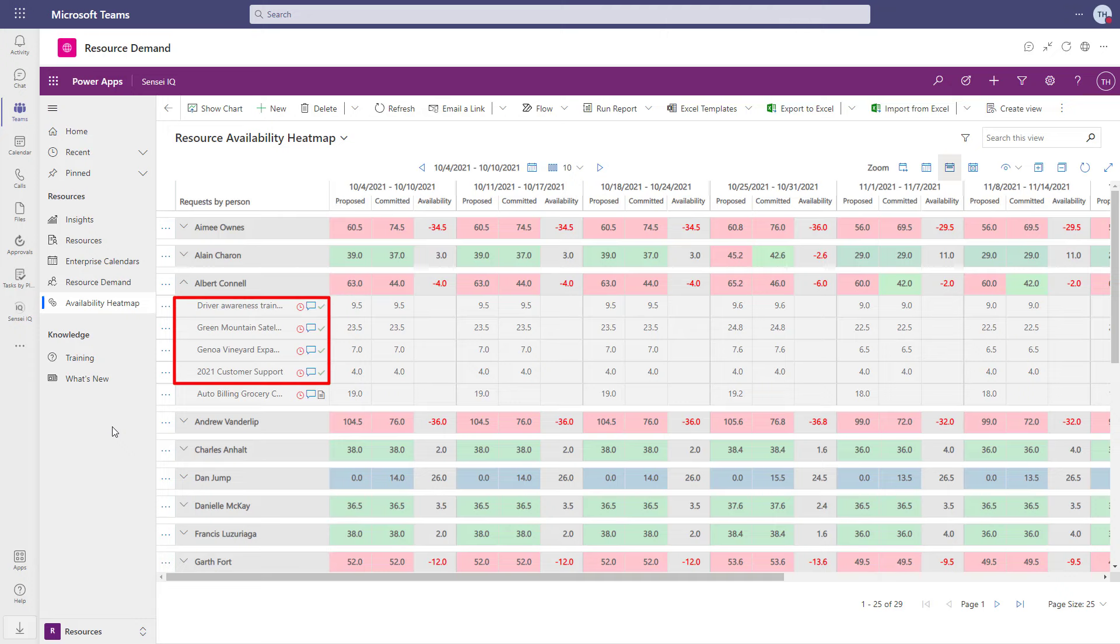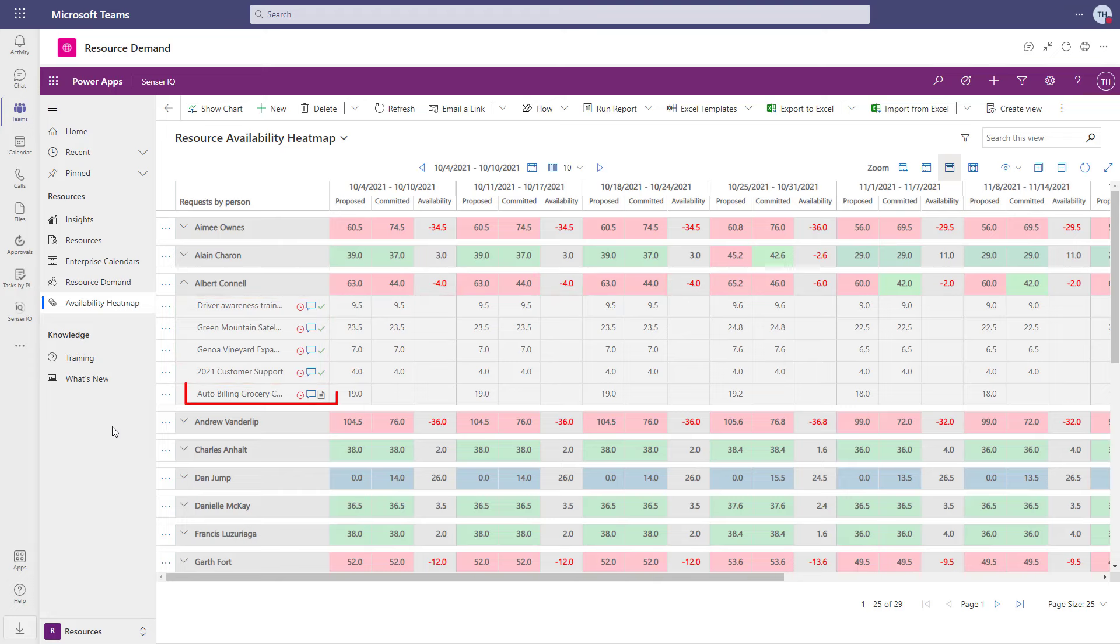In the example here, Albert has been committed to work on four projects, which already has him over-allocated by four hours in the next several weeks. In addition to that, there is a proposed resource request pending approval, which would over-allocate him even more.